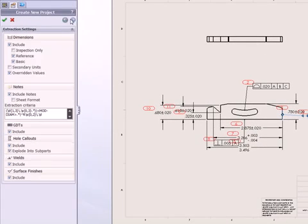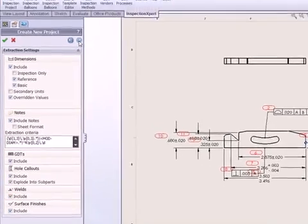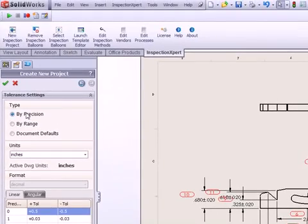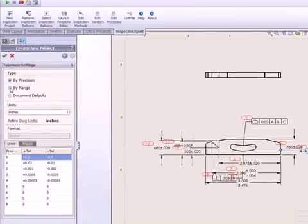Powerful filtering capabilities enable you to specify which types of dimensions and annotations to extract, and you can assign default tolerances by range or by precision.